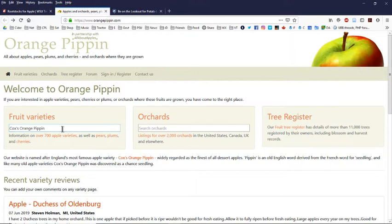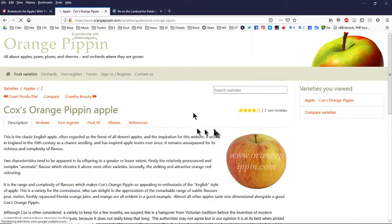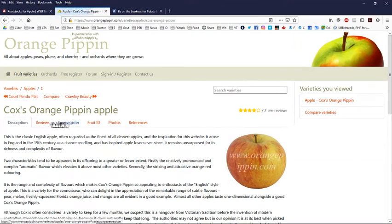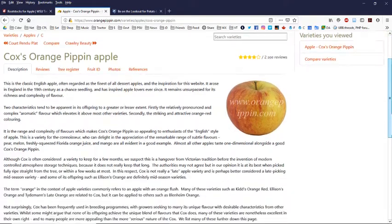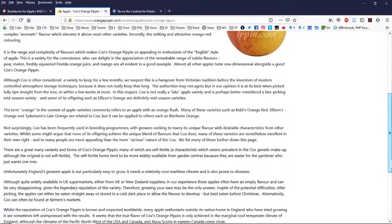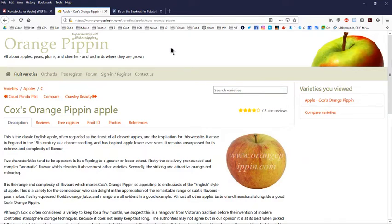Here it is. Reviews, tree register, fruit ID, photos, references. There's just a lot of good information on this website. And again, this is orangepippin.com. It's a good place to do research if you're looking for new varieties or to recommend a variety to somebody else.